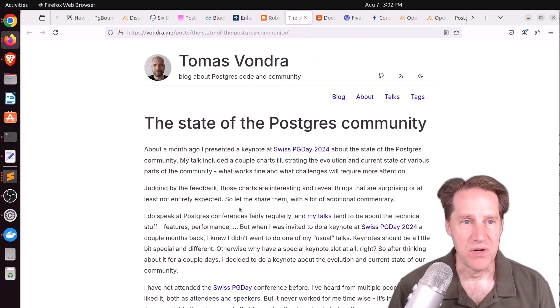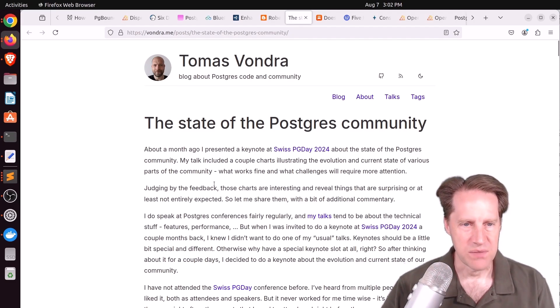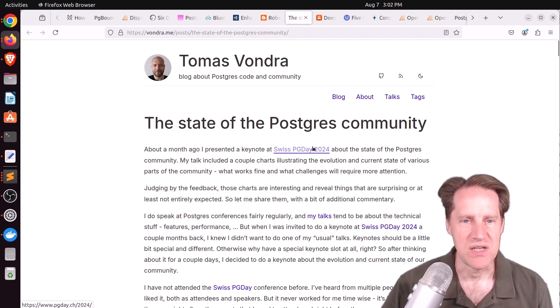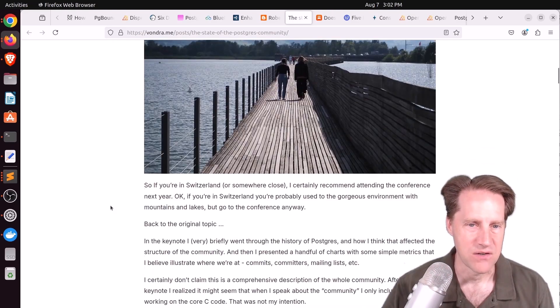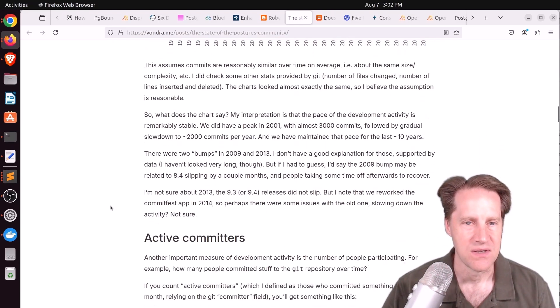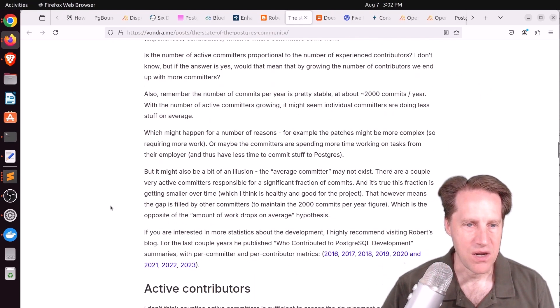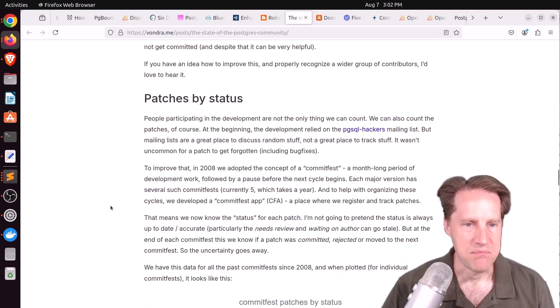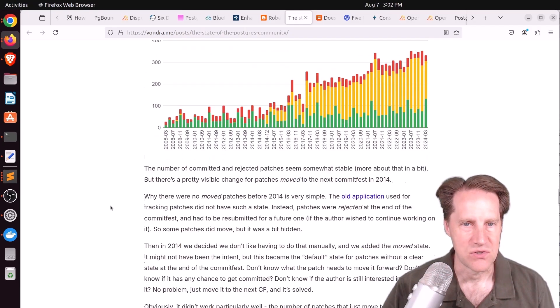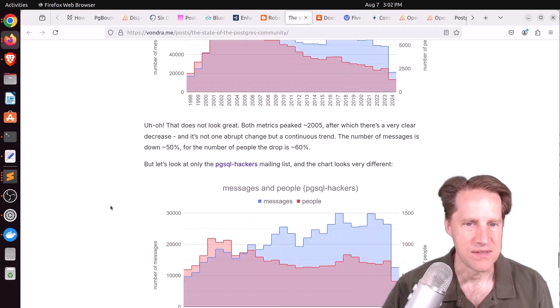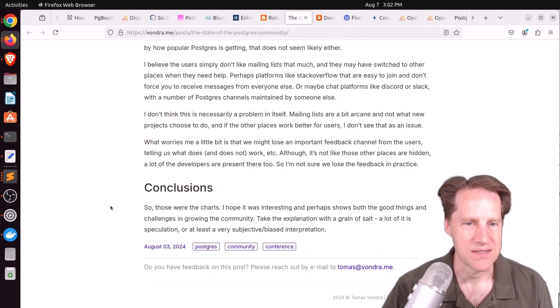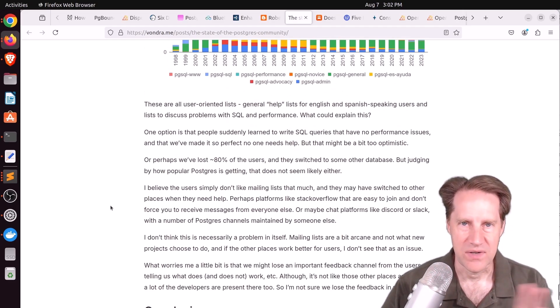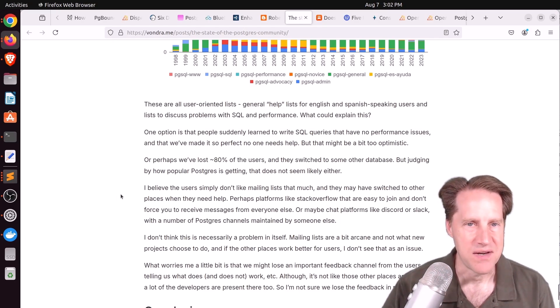Next piece of content: The State of the Postgres Community. This is from vondra.me. This was a presentation that was done at Swiss PG Day 2024 and he basically converted it into a blog post. So he talks about commits per year, the number of committers, how many are actively contributing, different patch statuses as well as the commits per year and mailing list activity. So if you kind of want to see what the trends of Postgres development have been, you can check out this blog post.